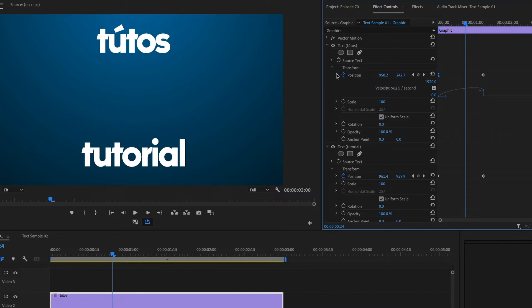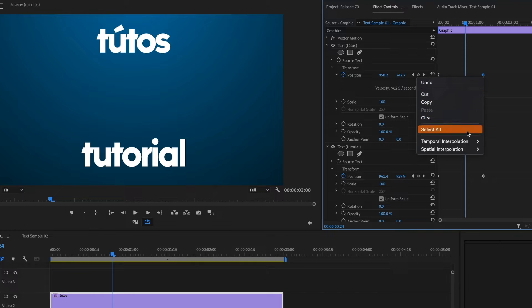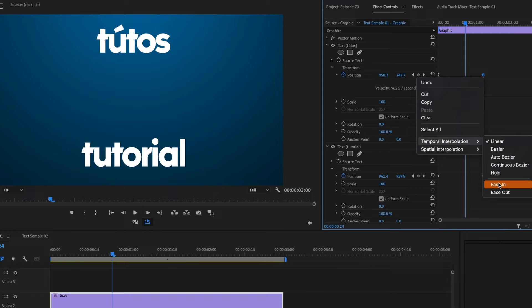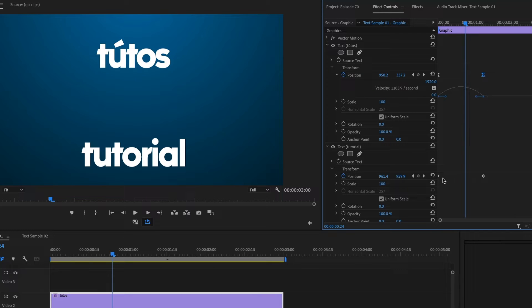If we drop down the position menu, we can see the ease out animation curve that was created. I will do the same for the last keyframe, but this one will be ease in. Now we can see a smooth curve. I will repeat this process for the text below.